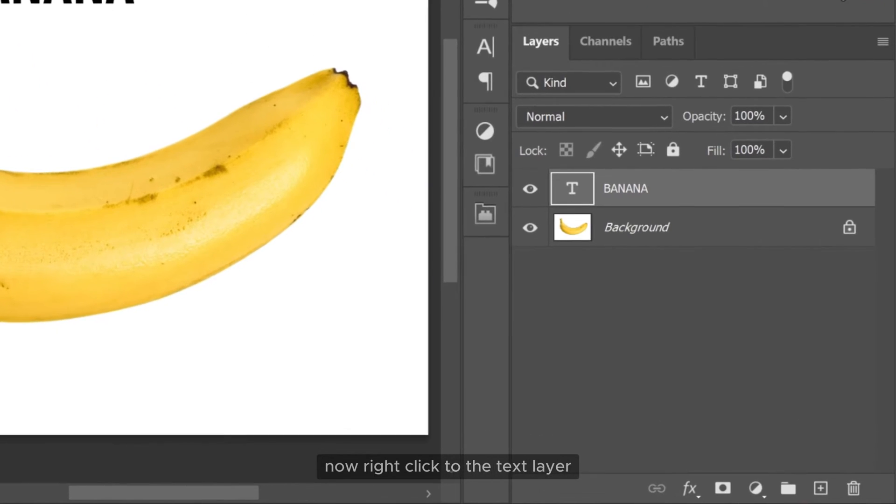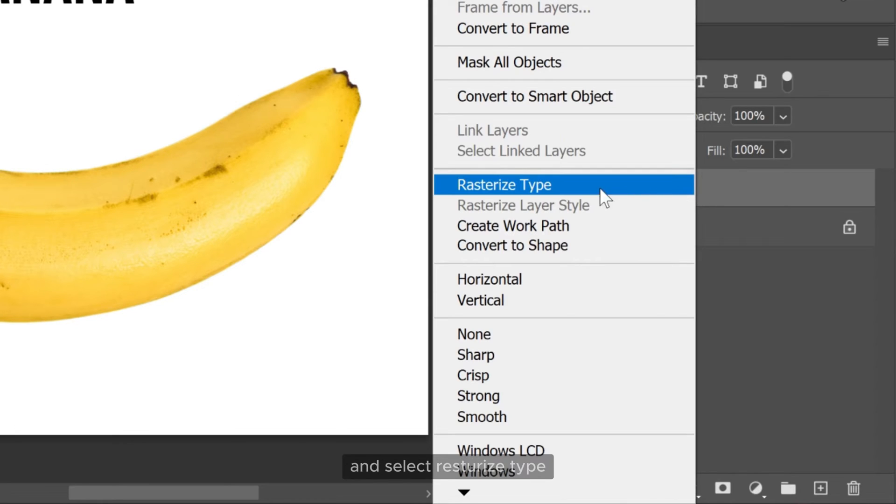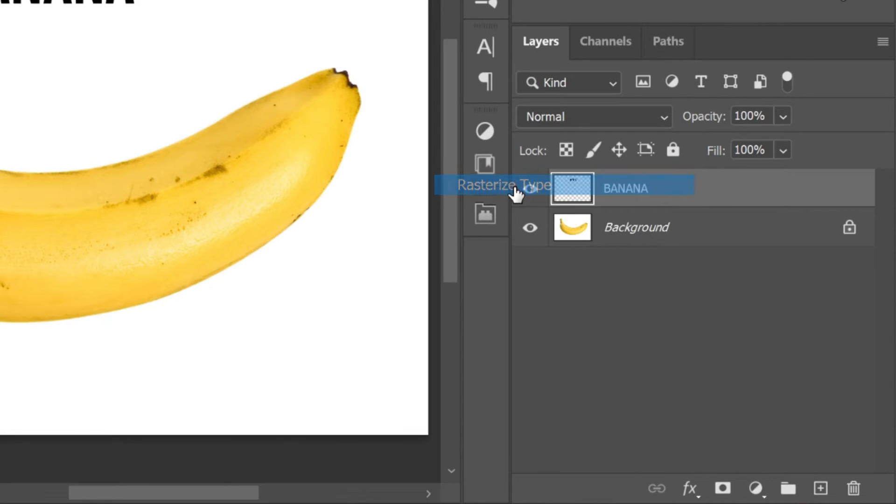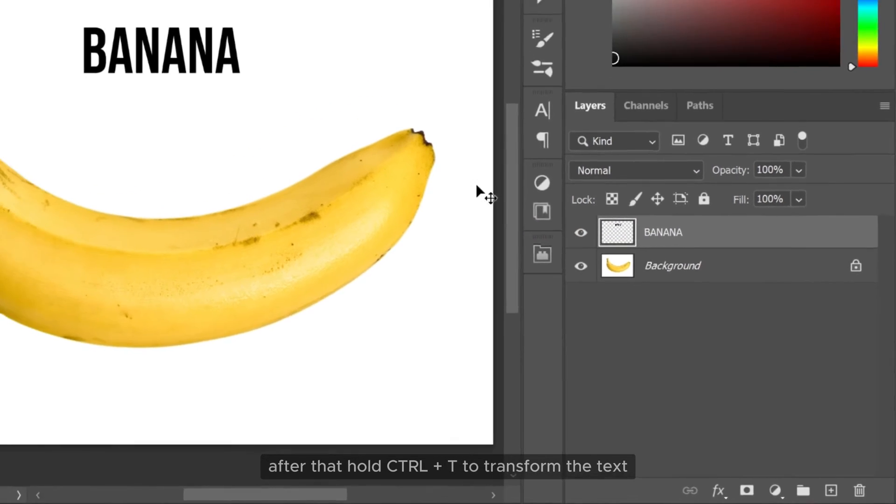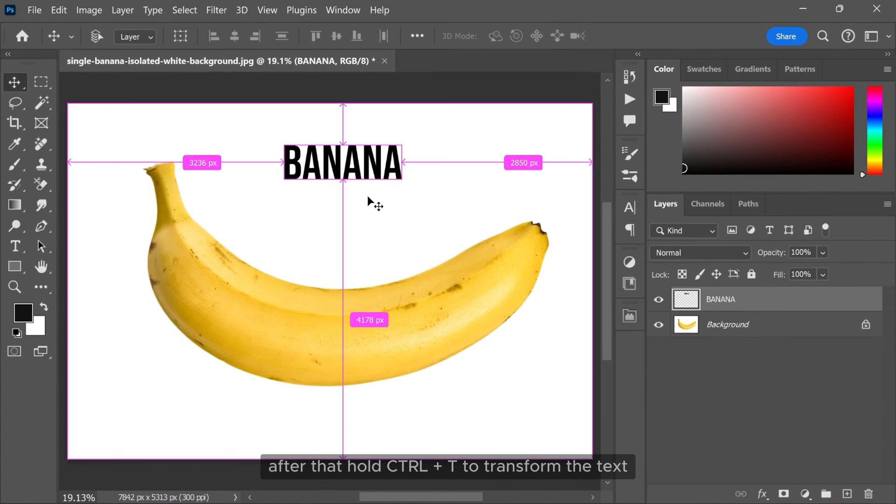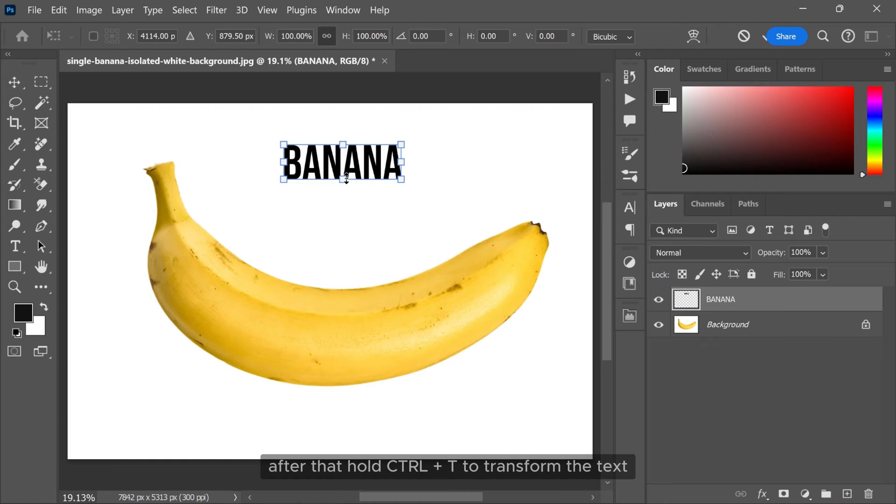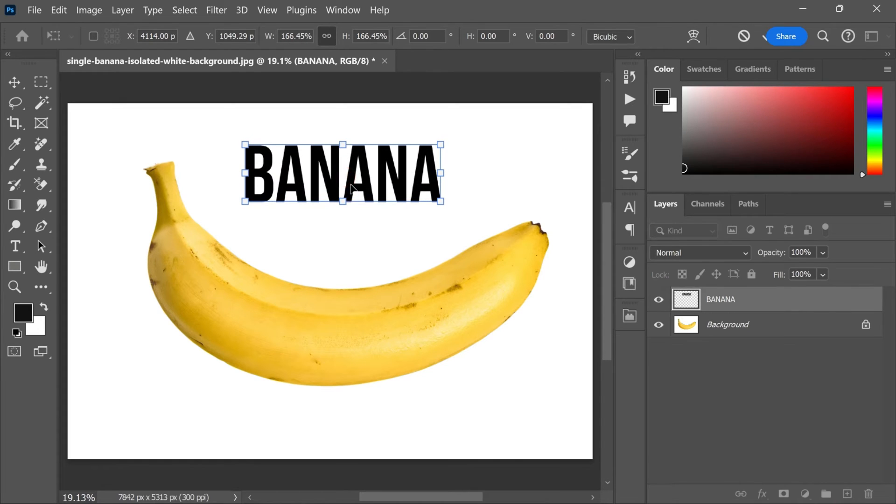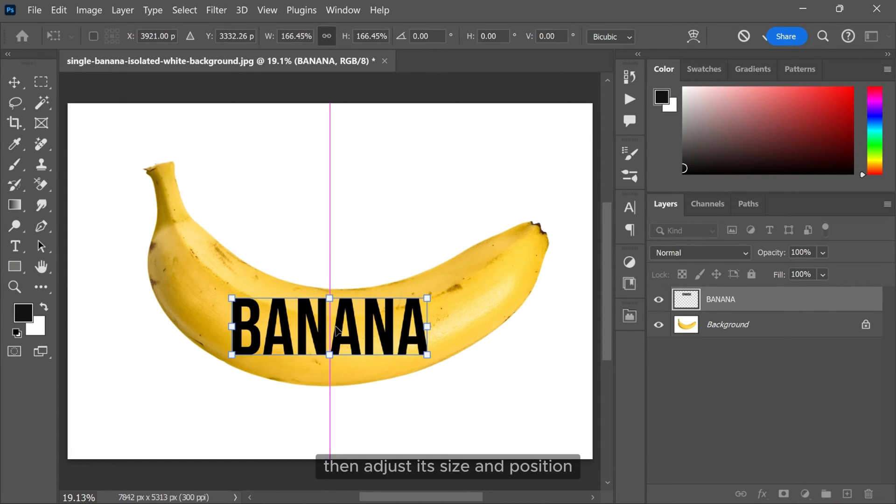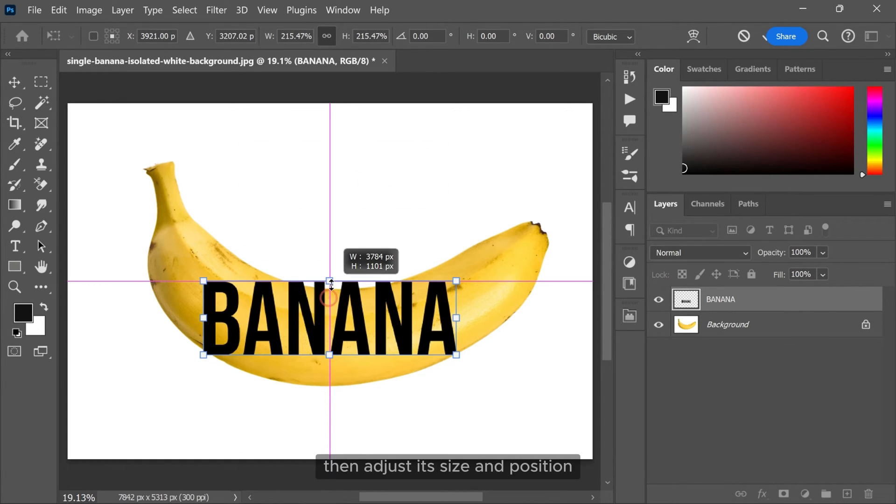Now right click to the text layer and select rasterize type. After that hold ctrl and T to transform the text. Then adjust its size and position.